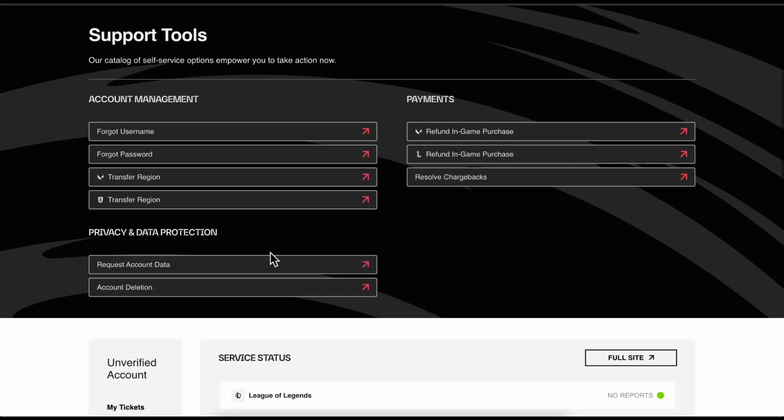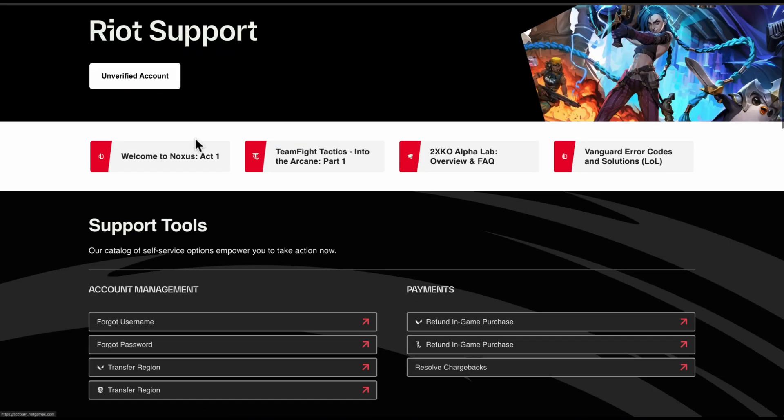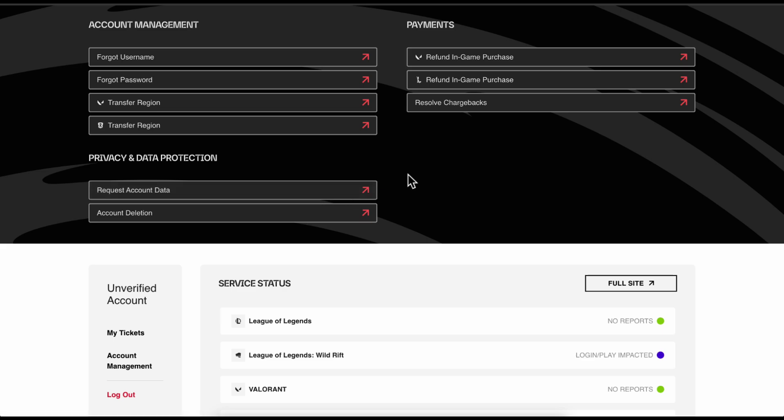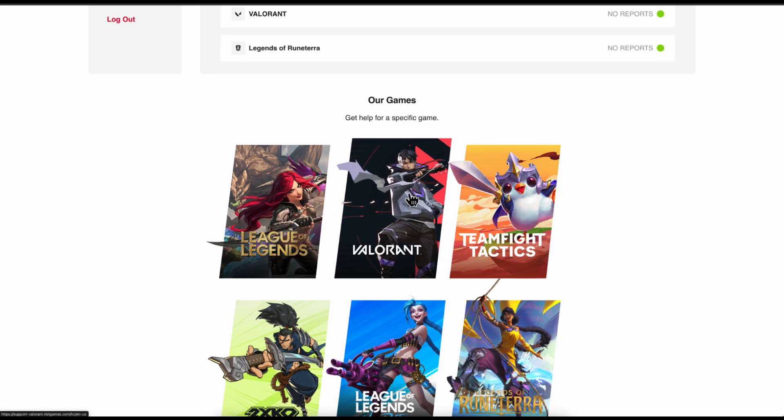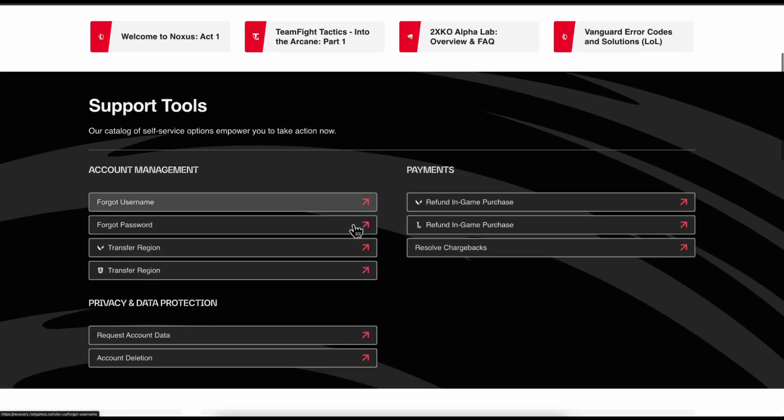From here, we're going to choose Valorant. Let's scroll down. As you can see, there are different games, so you're going to choose Valorant.